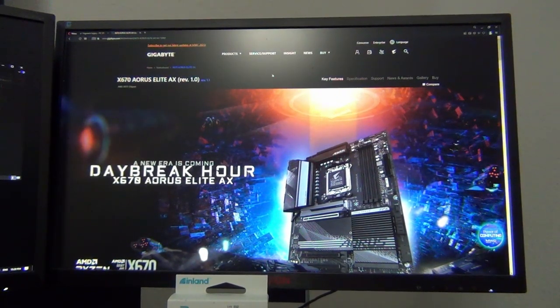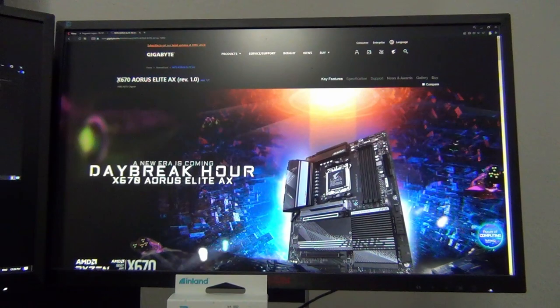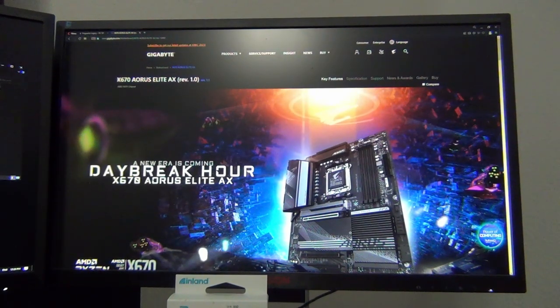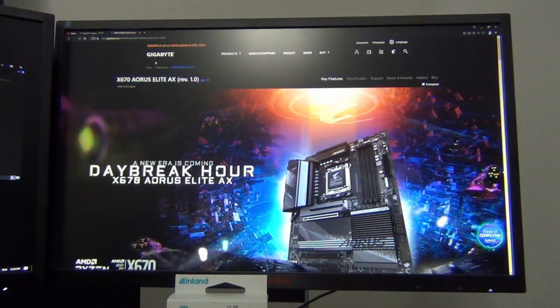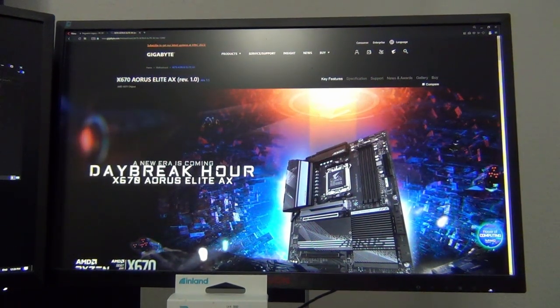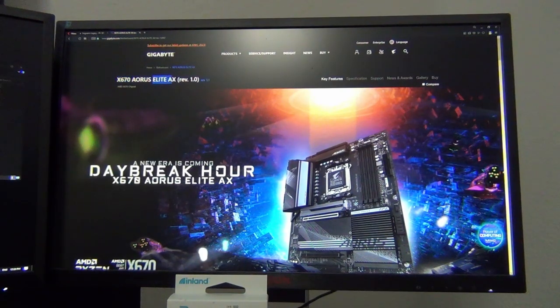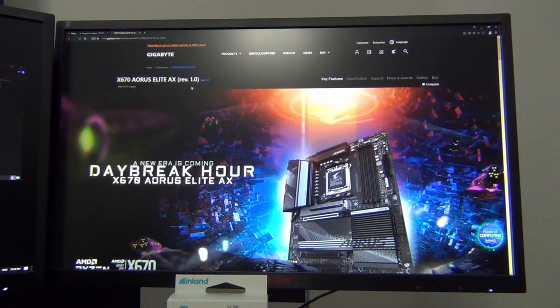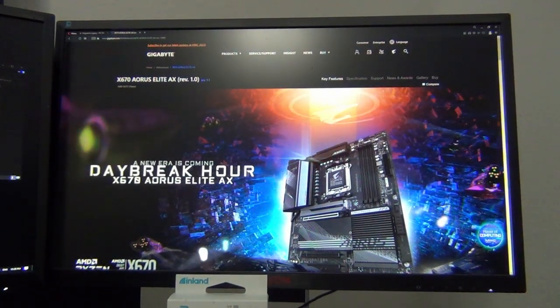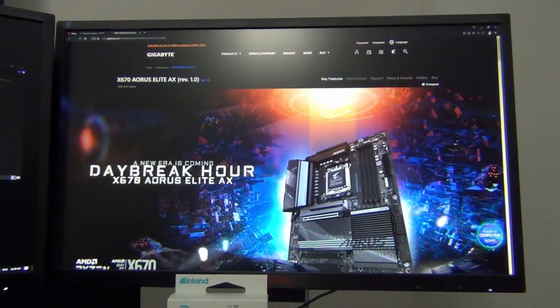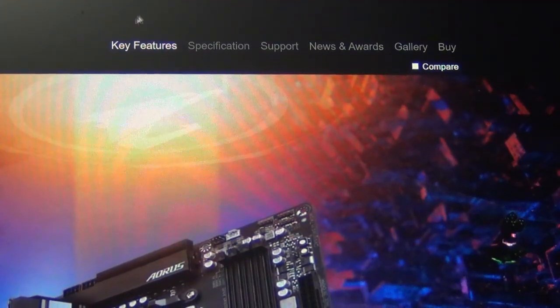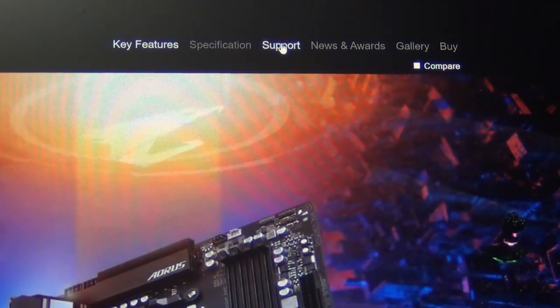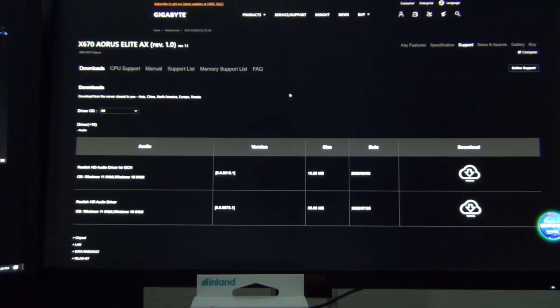What you're gonna want to do is first go to the website of your motherboard manufacturer. In this case I'm using a Gigabyte AORUS X670 Elite AX so we're gonna go to that website and you're gonna want to click on support.